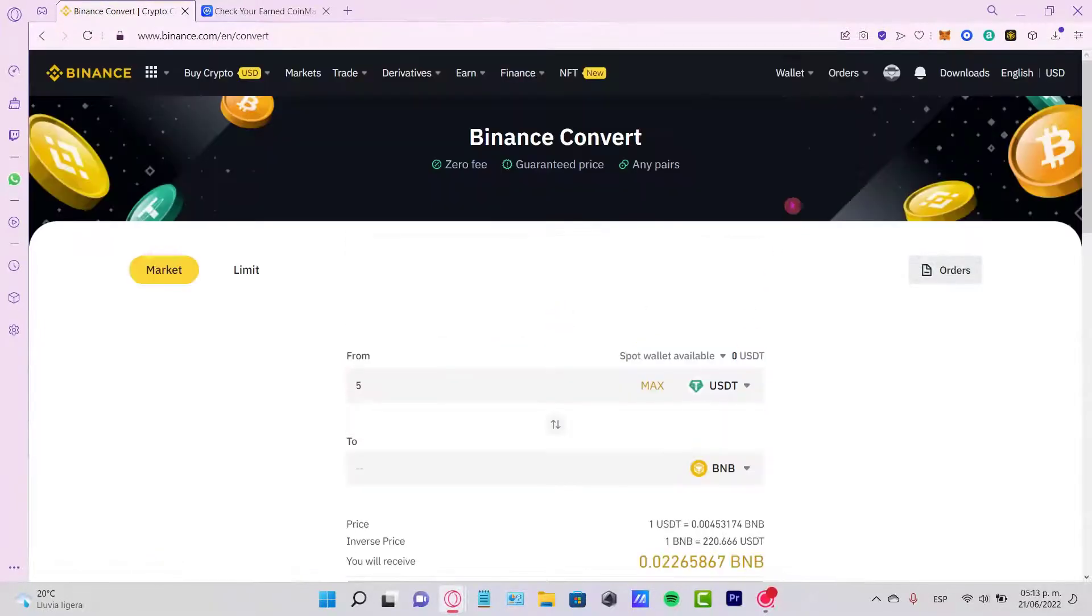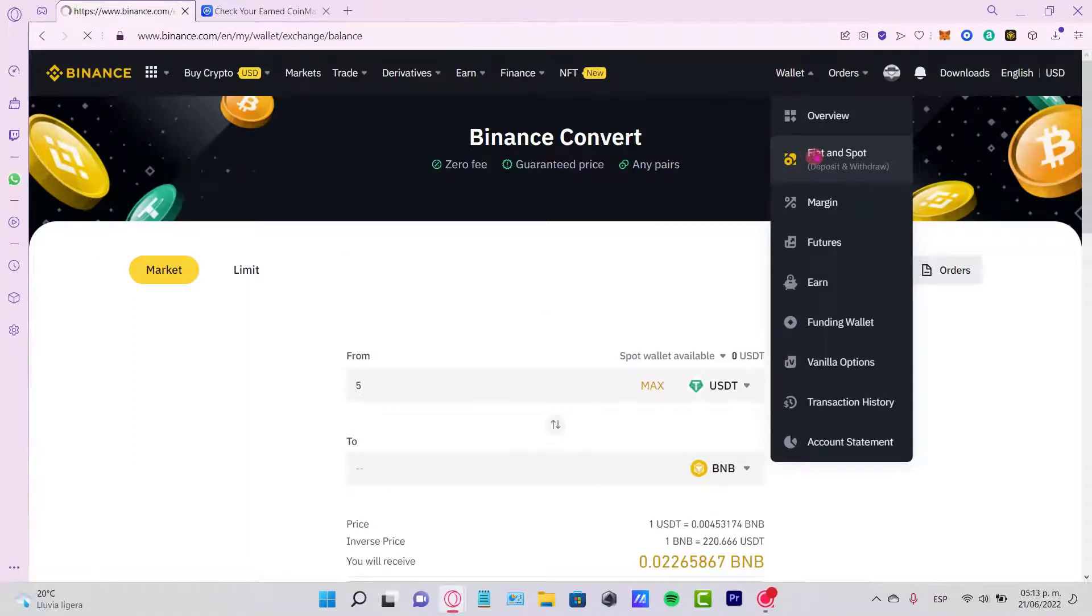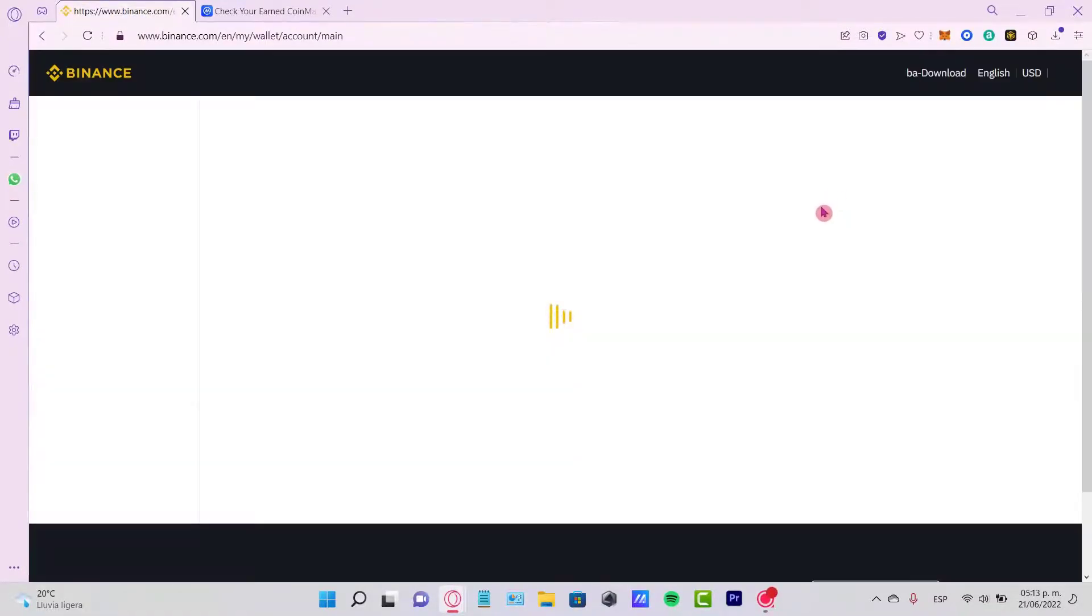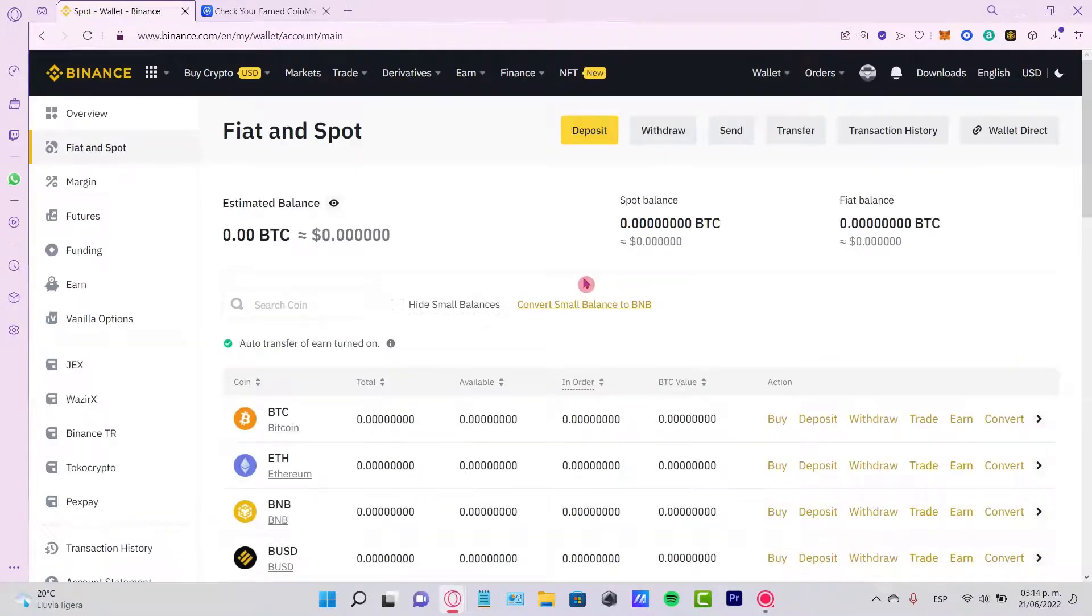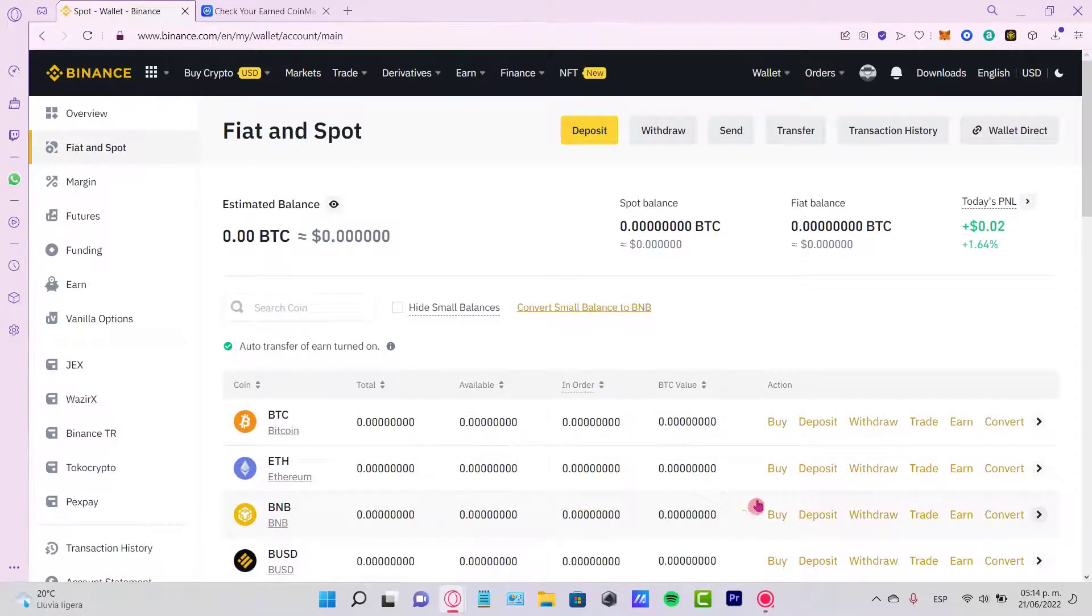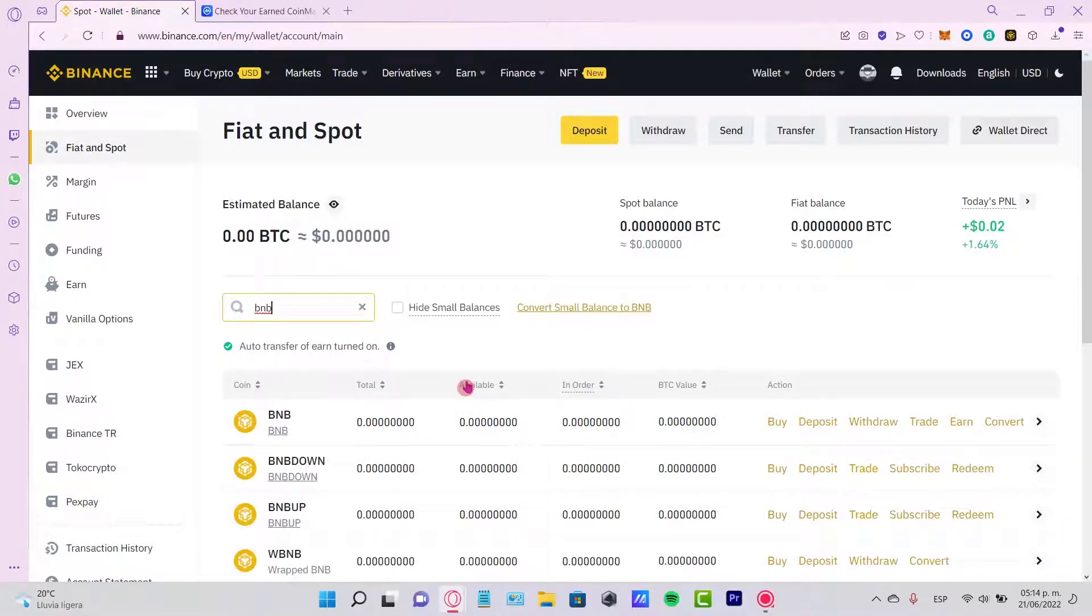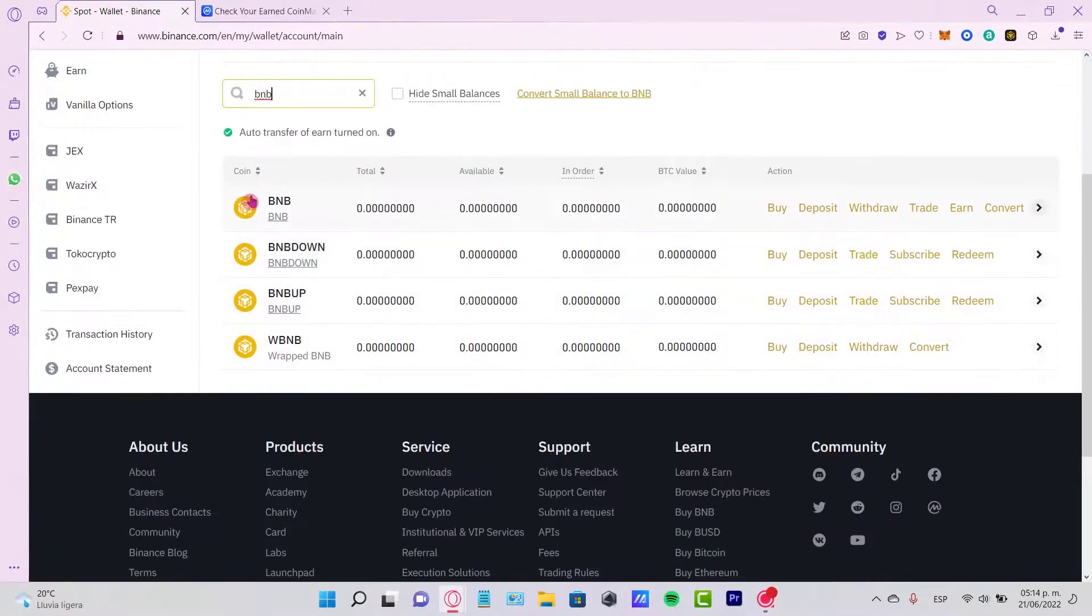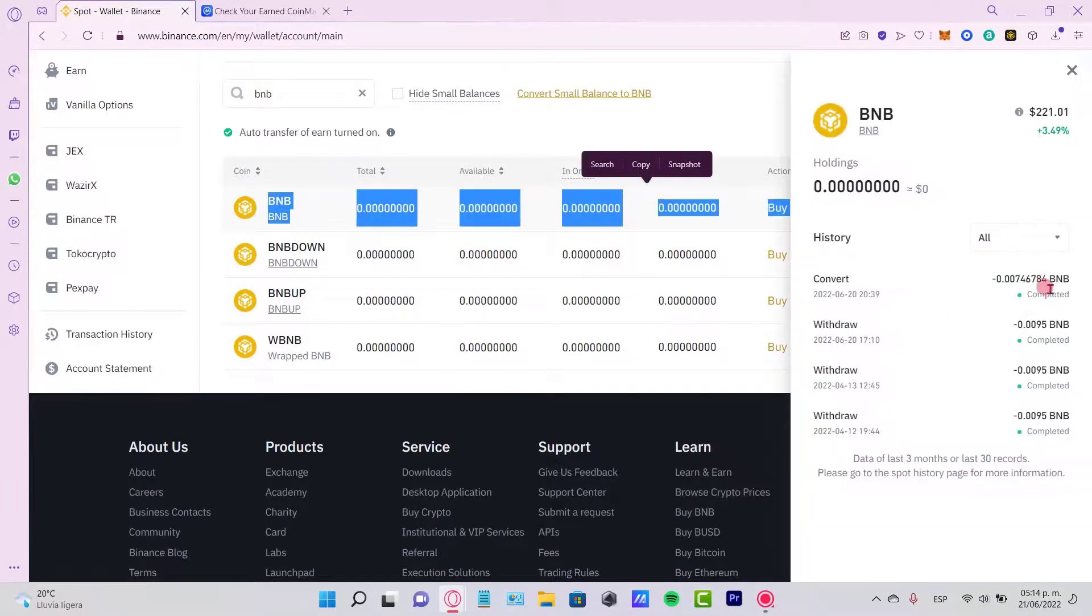Now I'm going to go into my wallet and my fiat spot to see that my USDT token is no longer here and my BNB is now in here. If you don't see your BNB, just go into search coin and filter so you can see your BNB right above. The transaction is now completed.